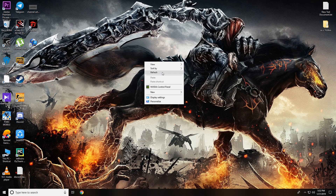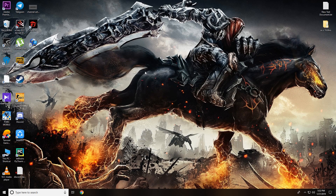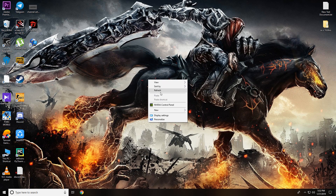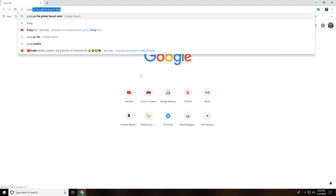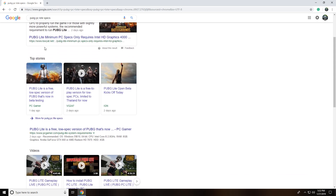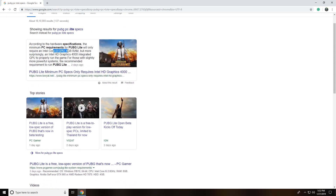Hey guys, welcome back to the video. Today I'm going to show you how to install PUBG PC Lite on your PC with low system specifications. You don't really need a good system or good requirements. Let's check the PUBG PC Lite specs — you might need a Core i3 and 4GB RAM, but I tested it and 2GB RAM works as well, and it performs pretty well on dual-core systems too.